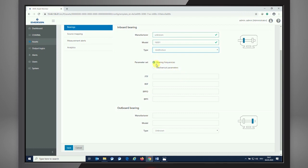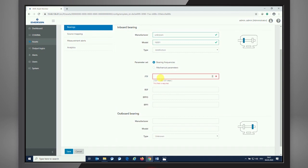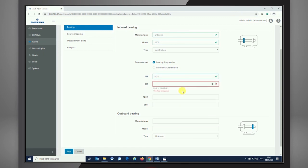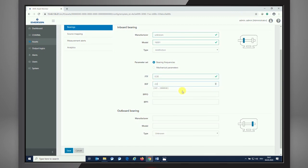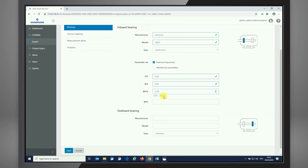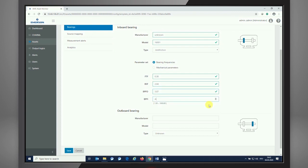With having chosen the anti-friction bearing, I have two opportunities to configure the bearing itself. It could be either by knowing the bearing frequencies, if we're looking into the bearing data sheet, or by the mechanical parameters of the bearing, which means specification by the number of rods or bolts, border diameter, the pitch diameter, and the contact angle. For me, I'm entering the bearing frequencies as I know them: 0.38 for this type of bearing, 2.04, 3.07, and 4.93.